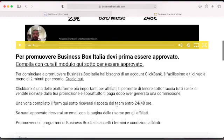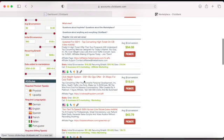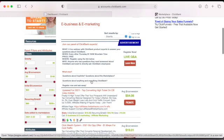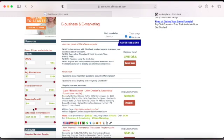Let's choose this one — I've promoted this one before and made money from it. This doesn't give you email swipes, so let's go to the one I'm currently promoting. This is a great product, so let's check it.